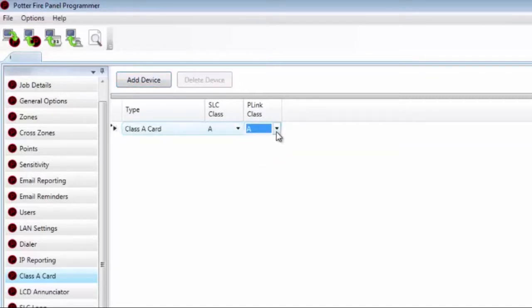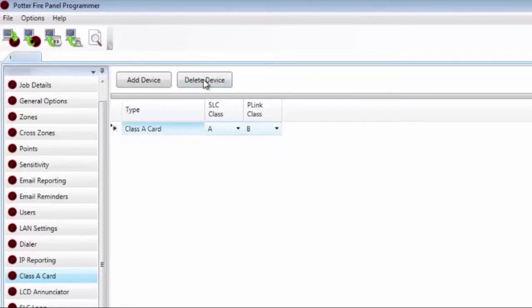If you just want your SLC to be Class A, the P-Link can still be Class B. The notification appliance circuits are not shown here — those circuits need to be wired either Class A or Class B, and each can be wired individually. For example, on the IPA-4000, NAC-1B can be Class A and NAC-2B Class B. It is simply how it is wired. To delete the device, click on it and select Delete Device.